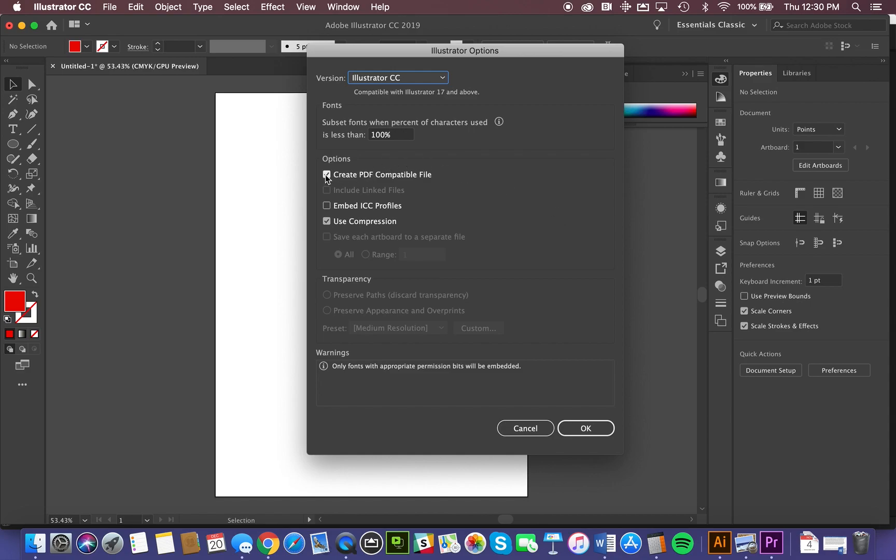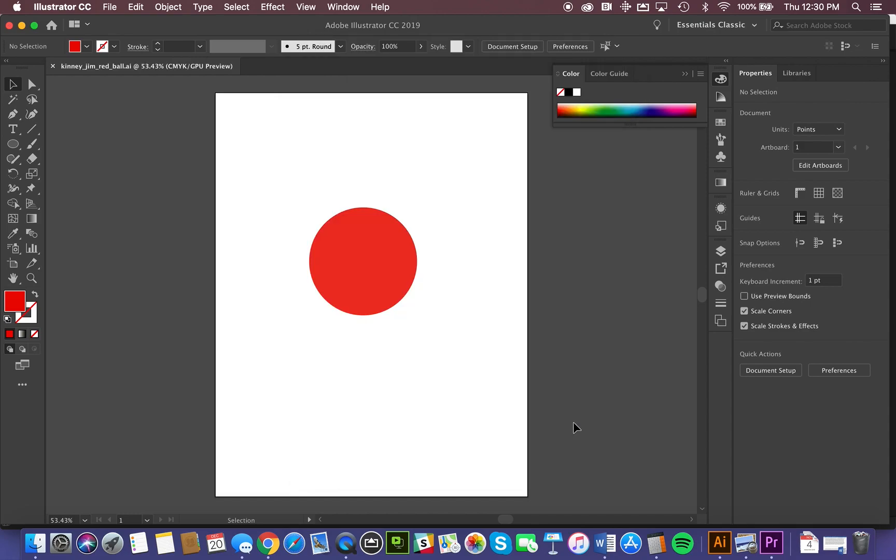And there are a couple of other things here. One that's important to me is creating PDF-compatible files, because I often work with PDF for document exchange. That means Portable Document Format. I just want to click OK now, and it saves the file.